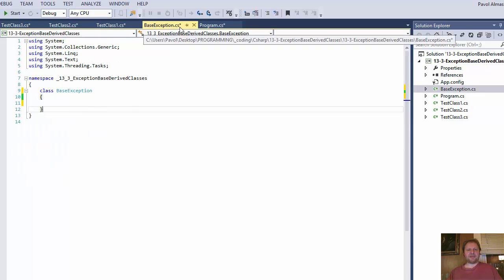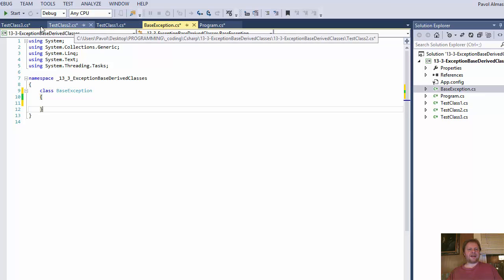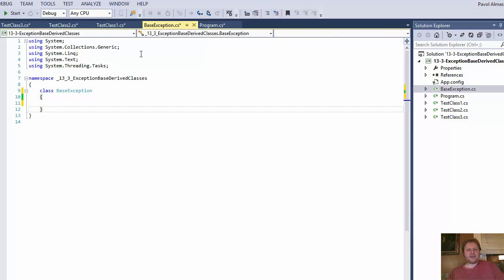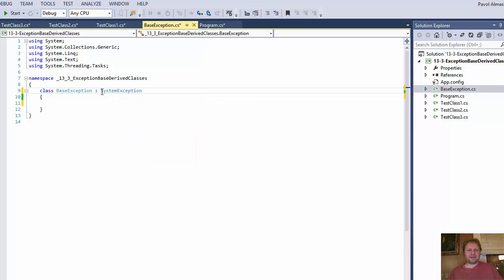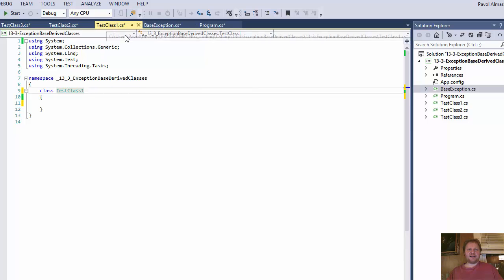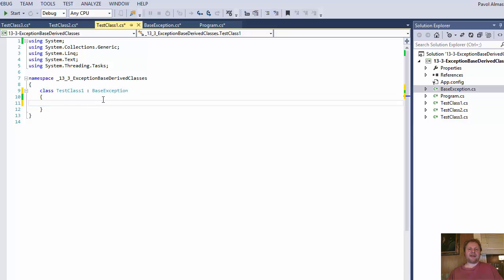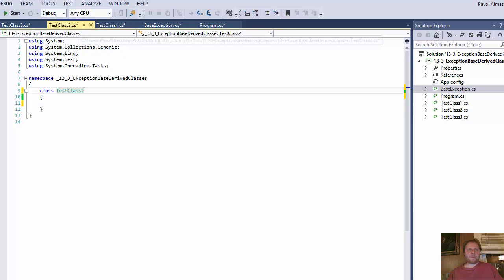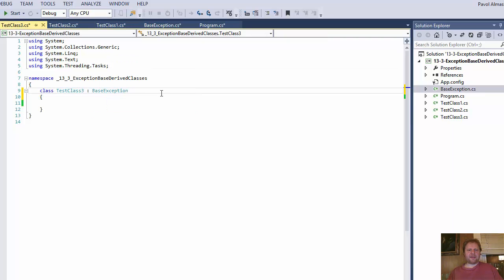I created the classes. I have base exception, test class 1, test class 2, and test class 3. Base exception class is my base class, however it will still inherit from system exception. Test class 1 will inherit from our base exception, which will ultimately, since it's an inheritance, have access to the system exceptions as well. And the same for test class 2 and test class 3 — both inherit from base exception.